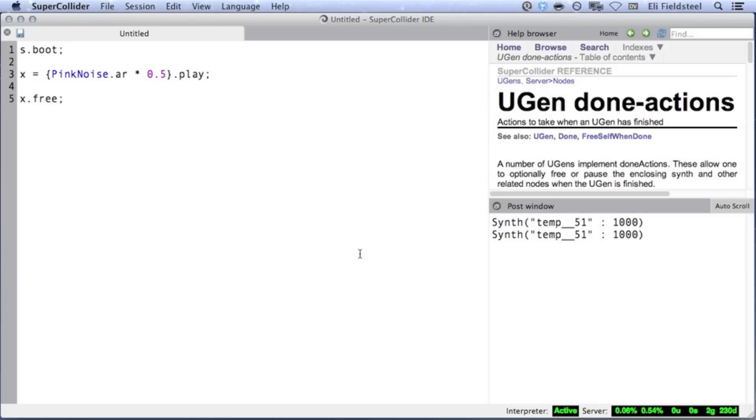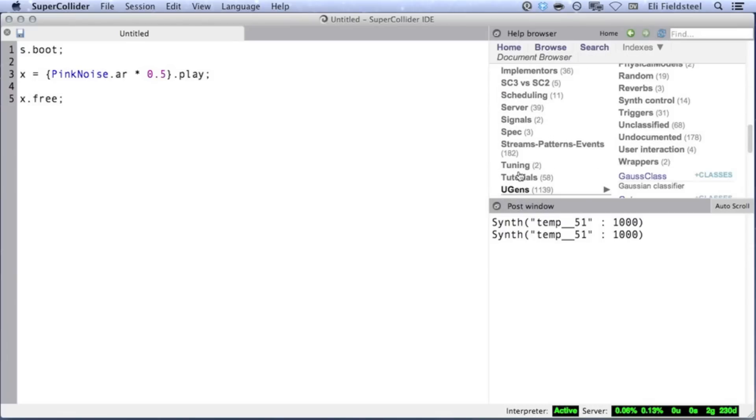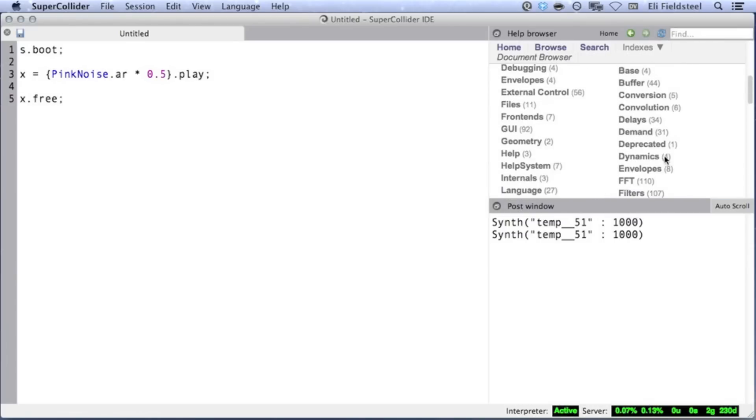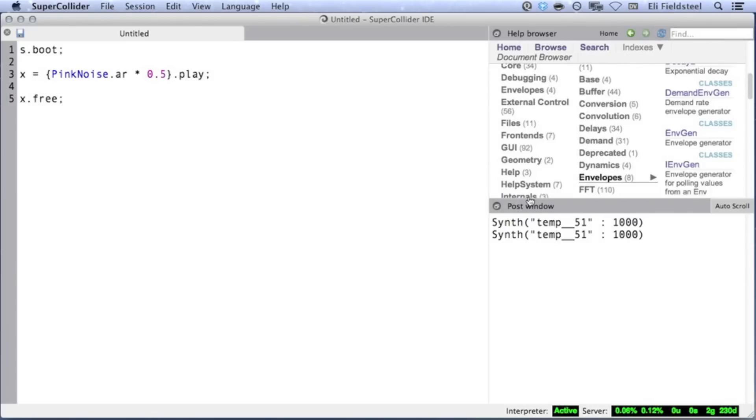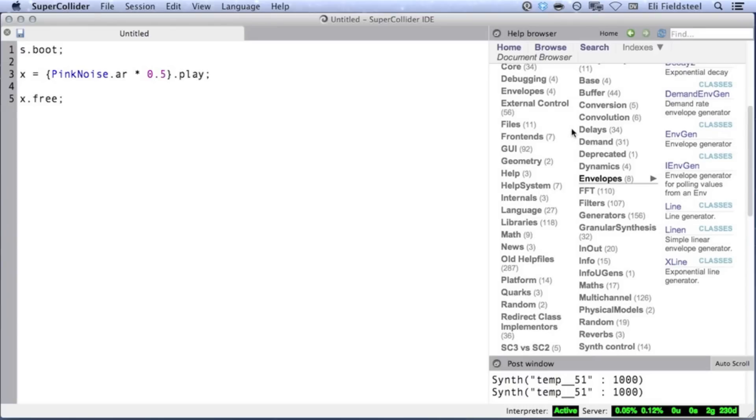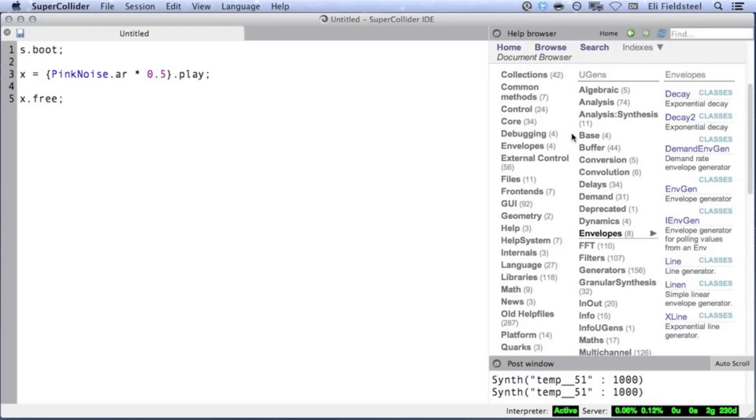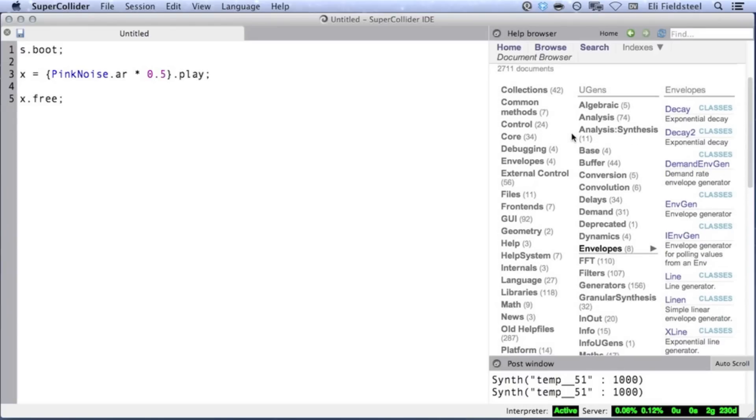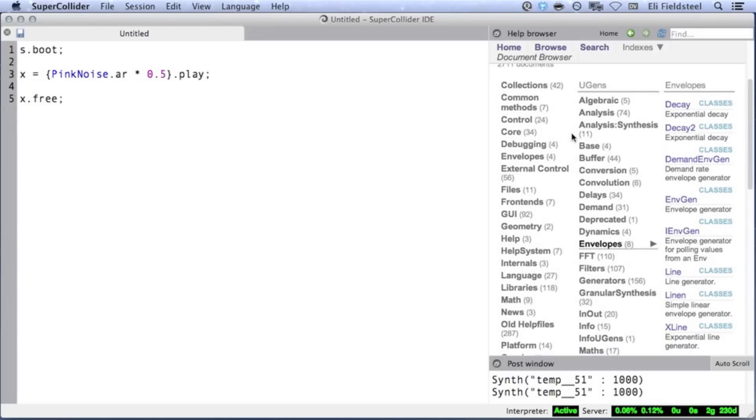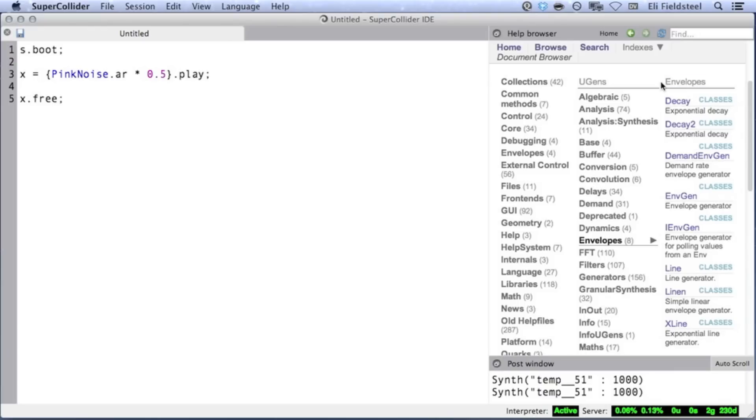For this purpose, there are several envelope UGens available, which we can find in the documentation by going to Browse, UGens, and Envelopes. The term envelope in many cases refers to the well-known ADSR envelope, which I'll discuss later in this video, but there are many kinds of envelopes. More generally, envelope refers to a custom signal shape that controls one or more parameters of a sound. Envelopes most often control amplitude, but they can just as easily control other parameters like frequency, duty cycle, playback speed, etc.